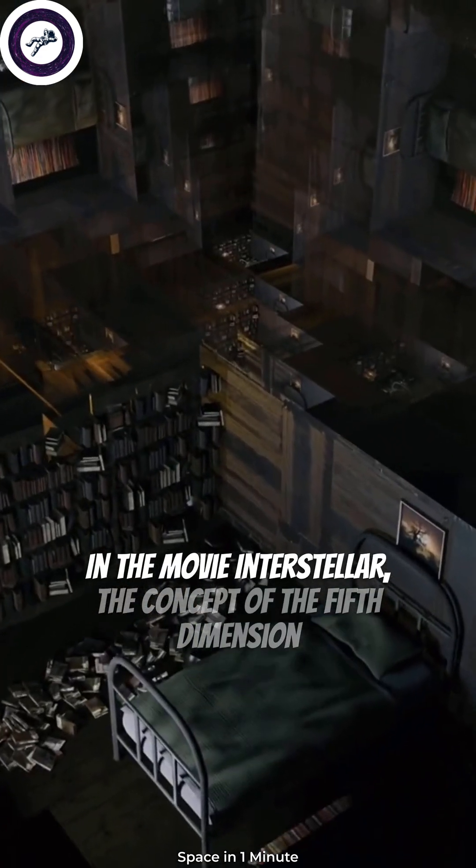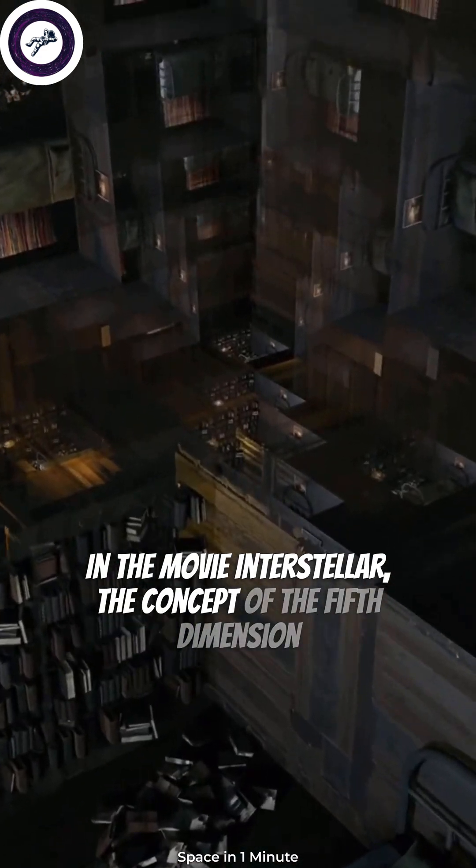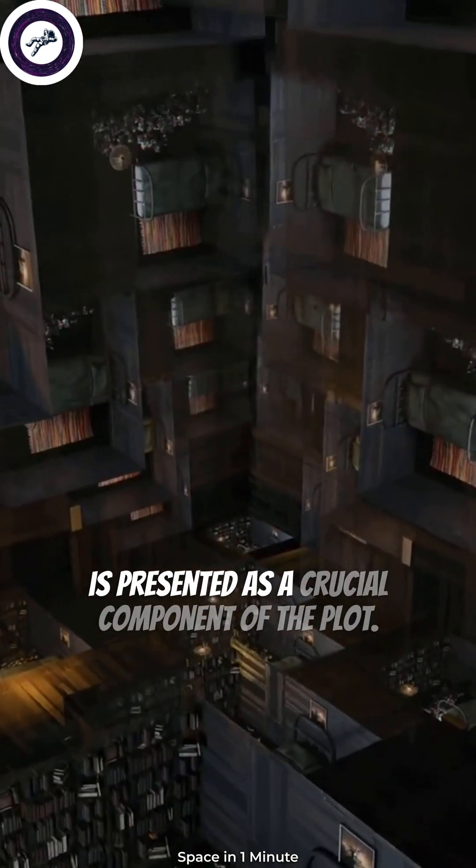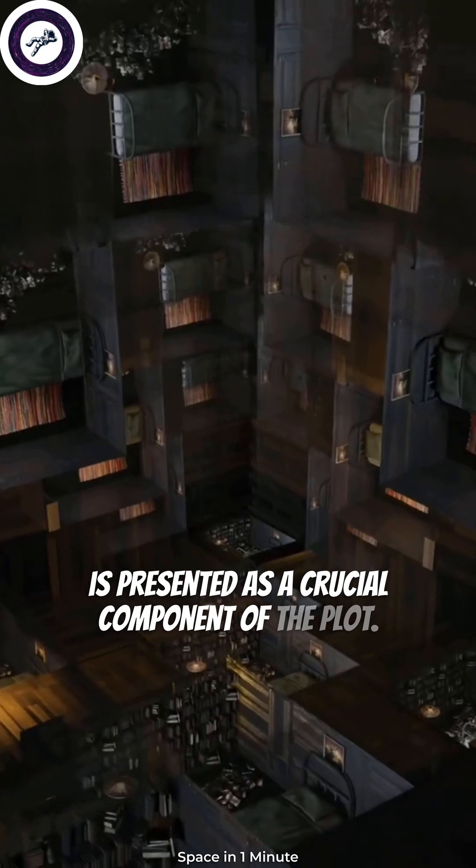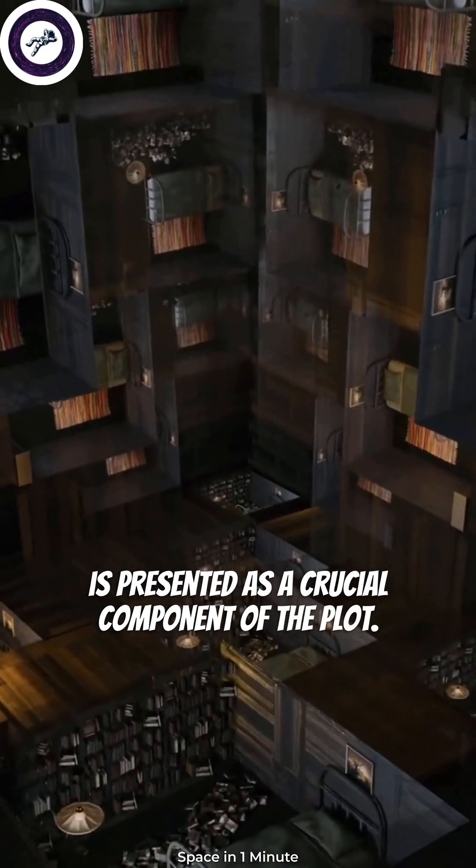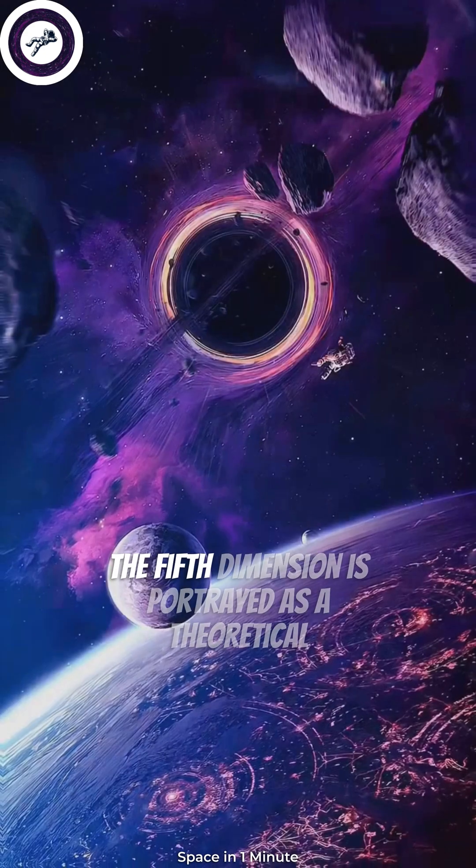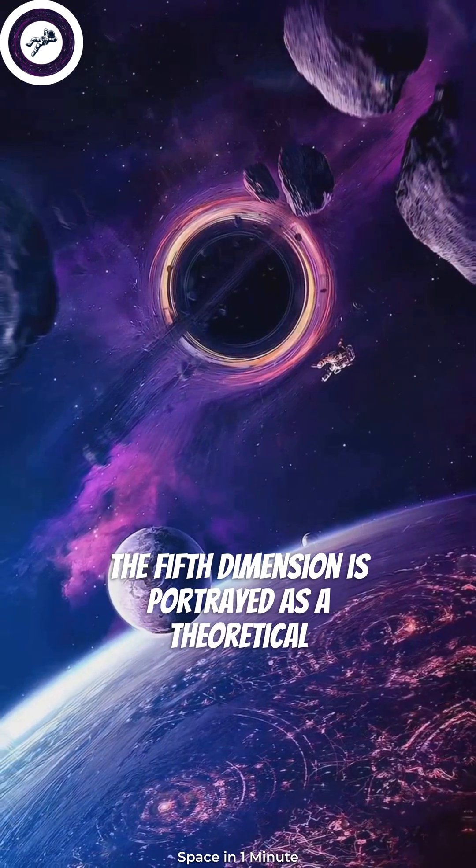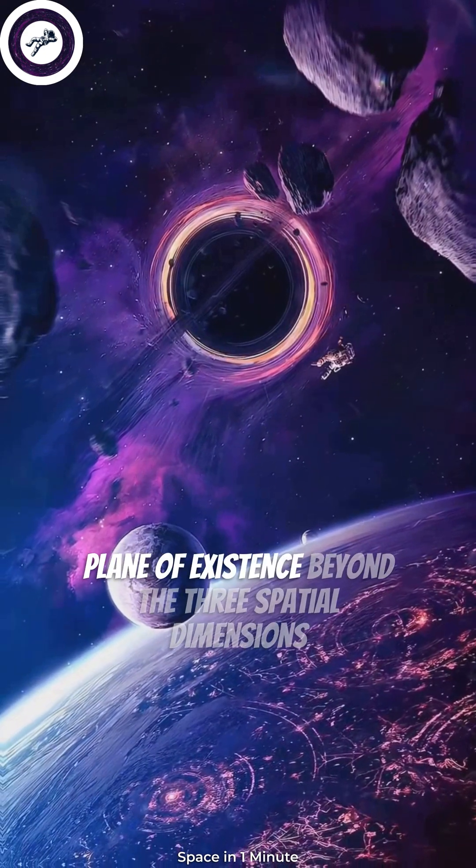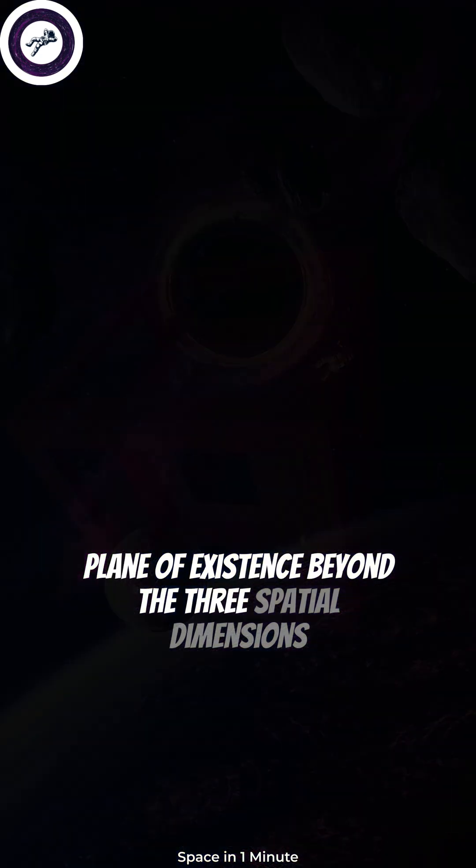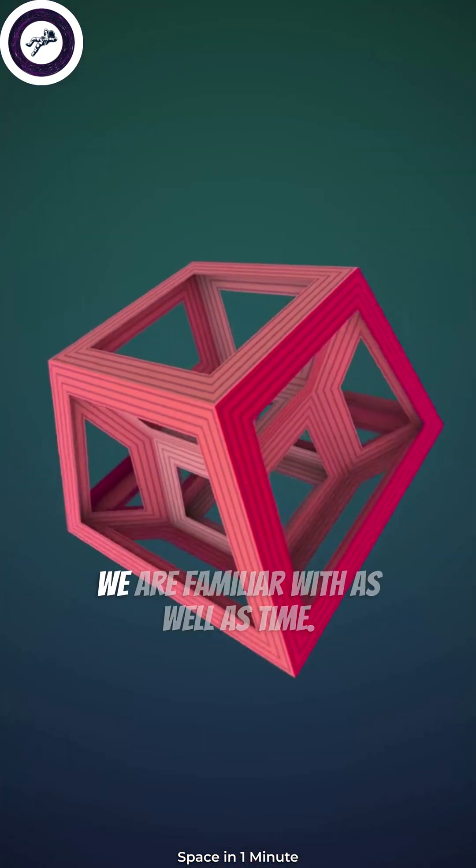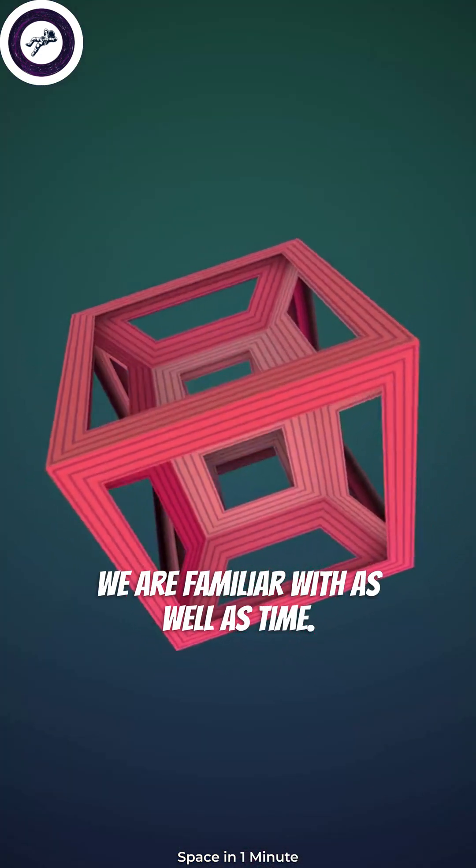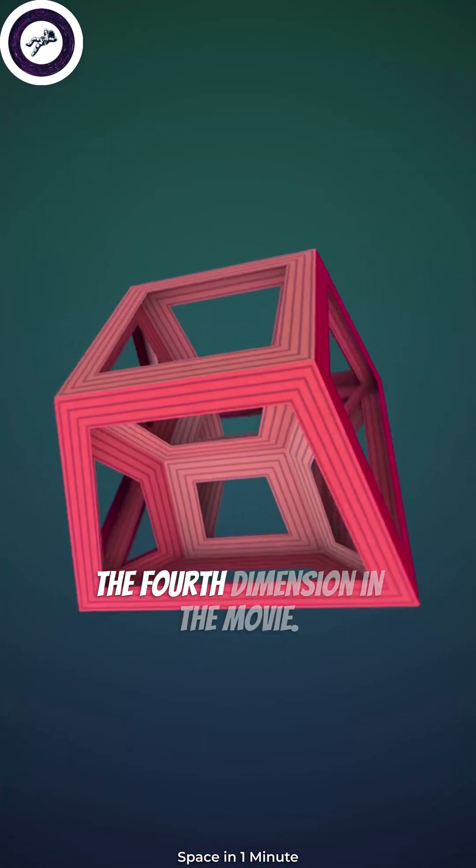In the movie Interstellar, the concept of the fifth dimension is presented as a crucial component of the plot. The fifth dimension is portrayed as a theoretical plane of existence beyond the three spatial dimensions we are familiar with, as well as time, the fourth dimension.